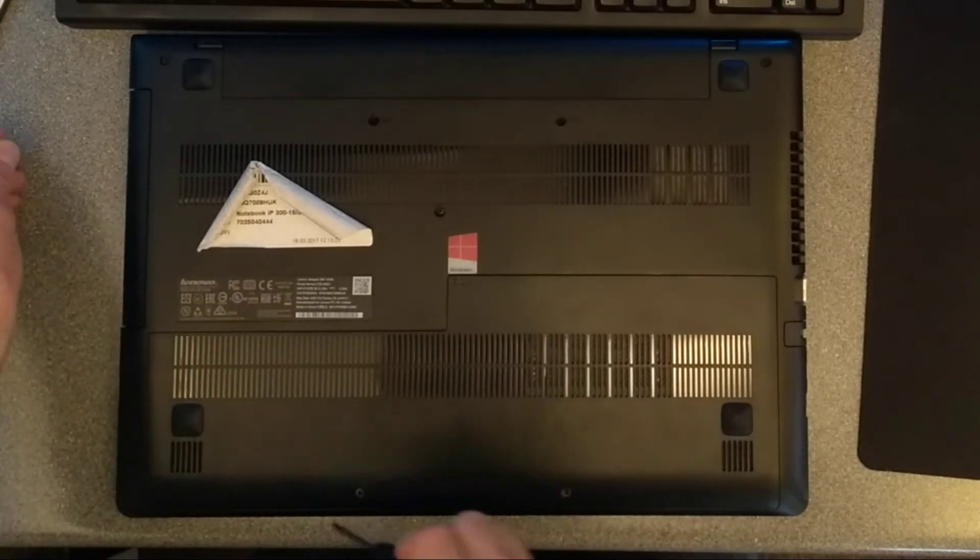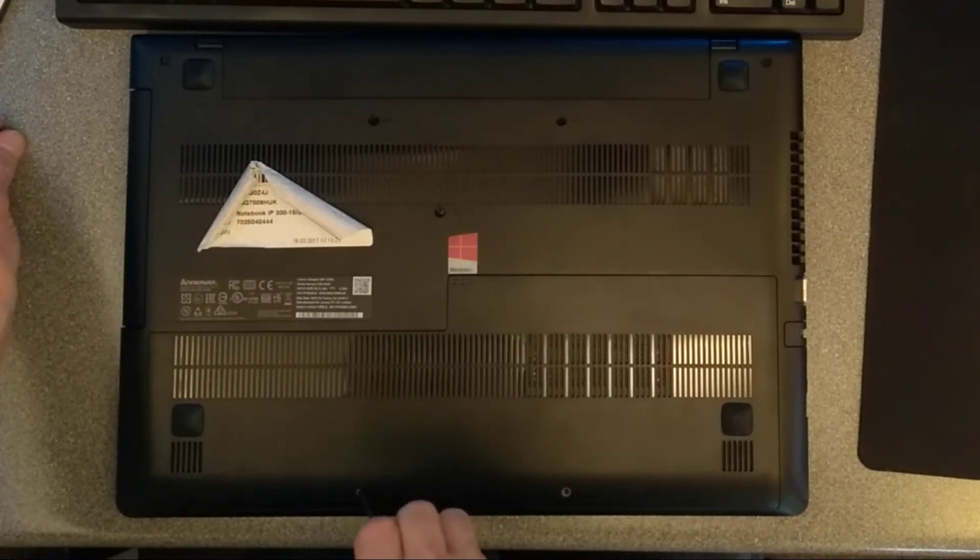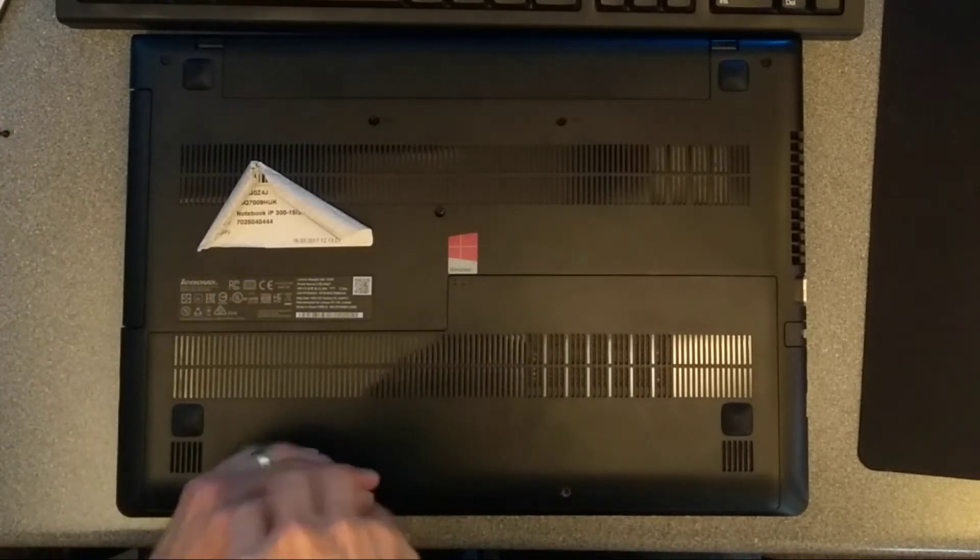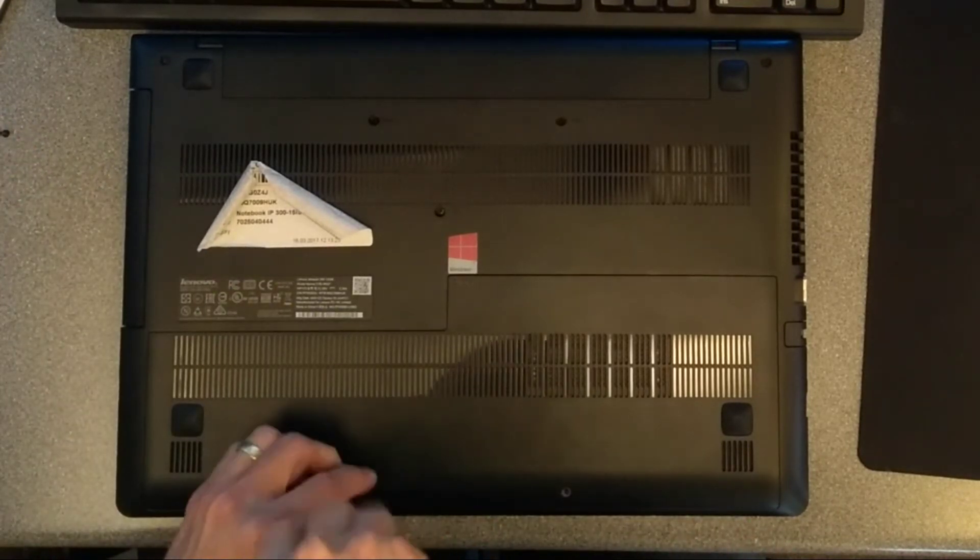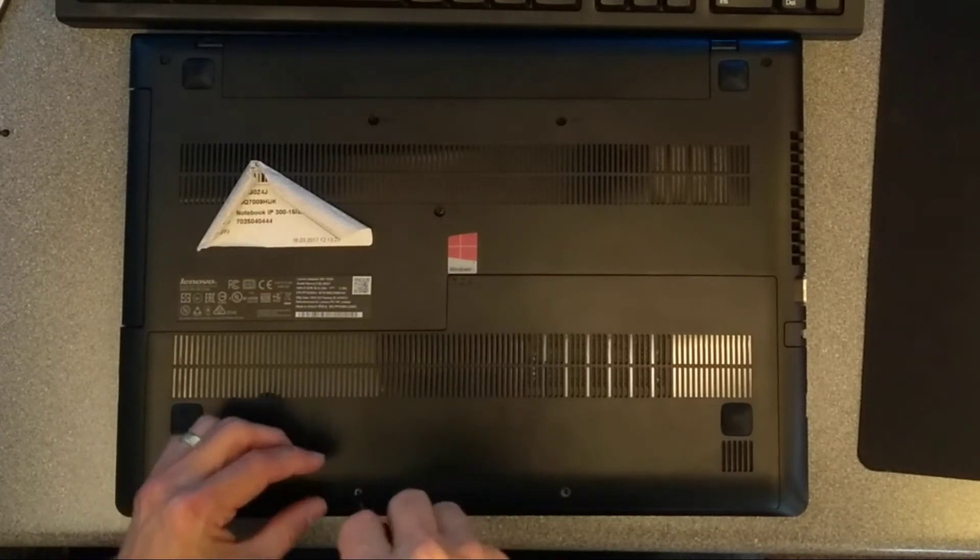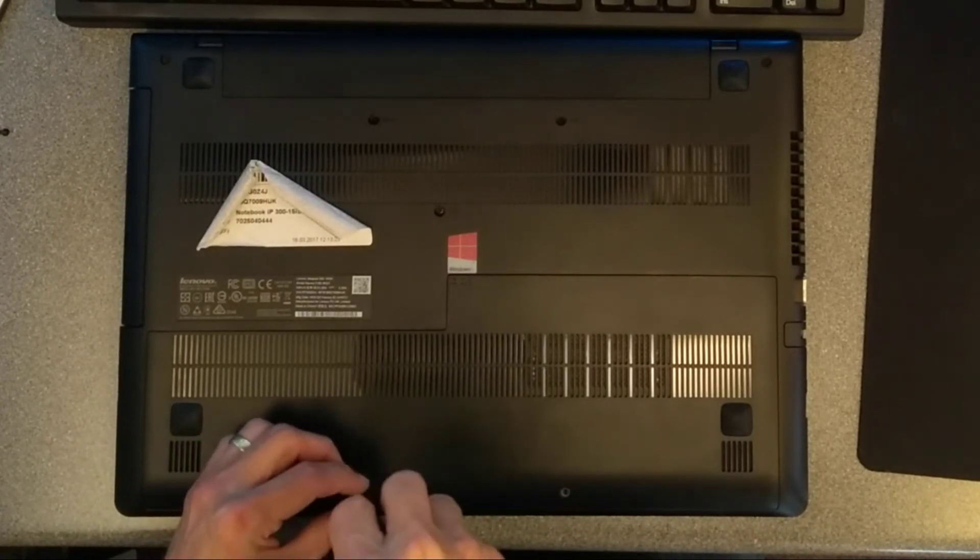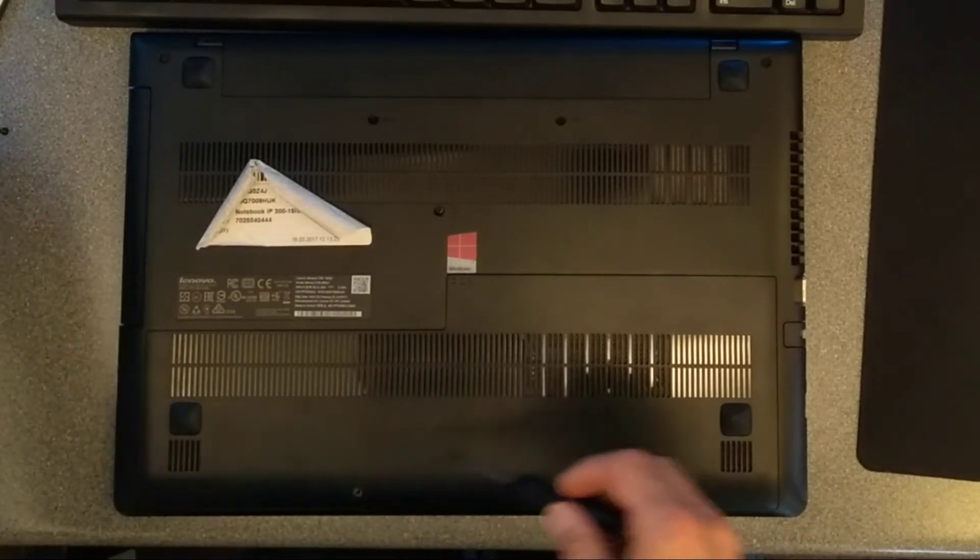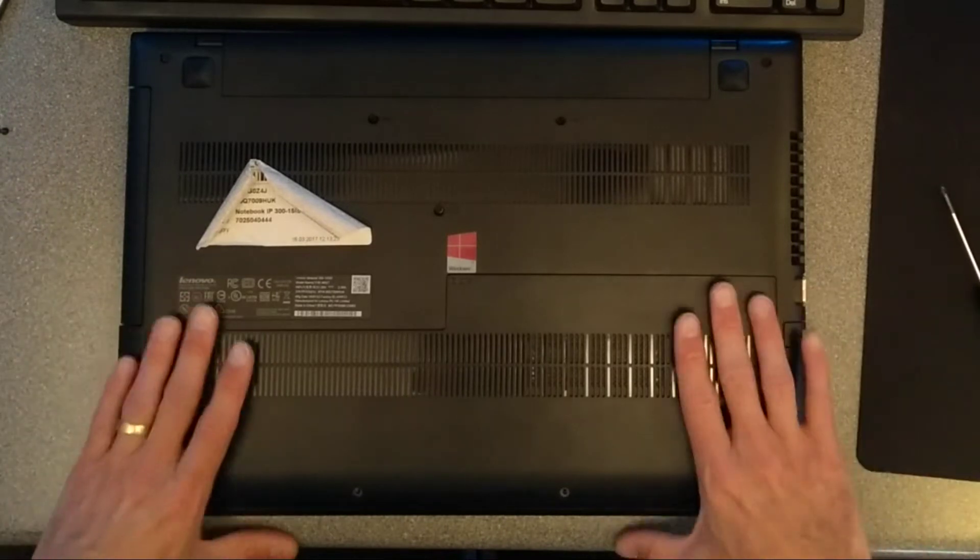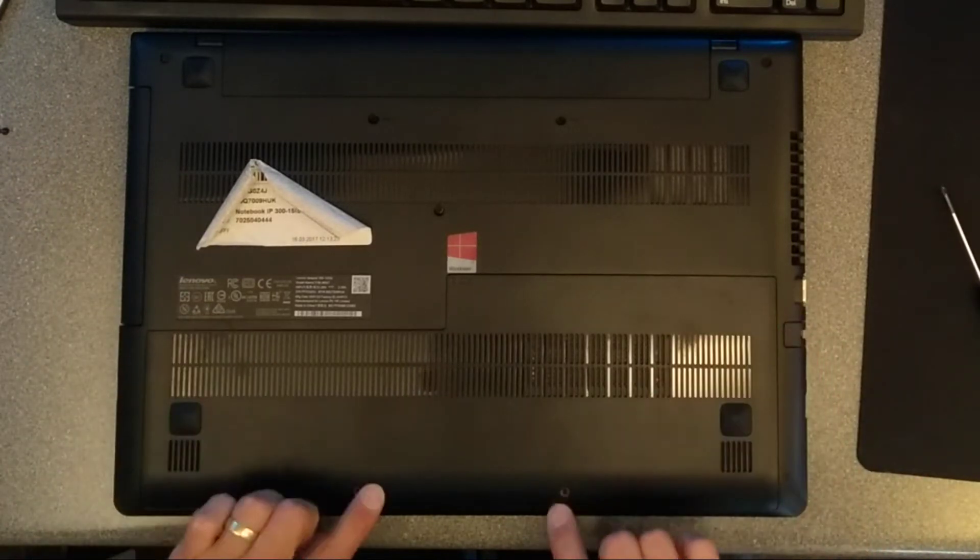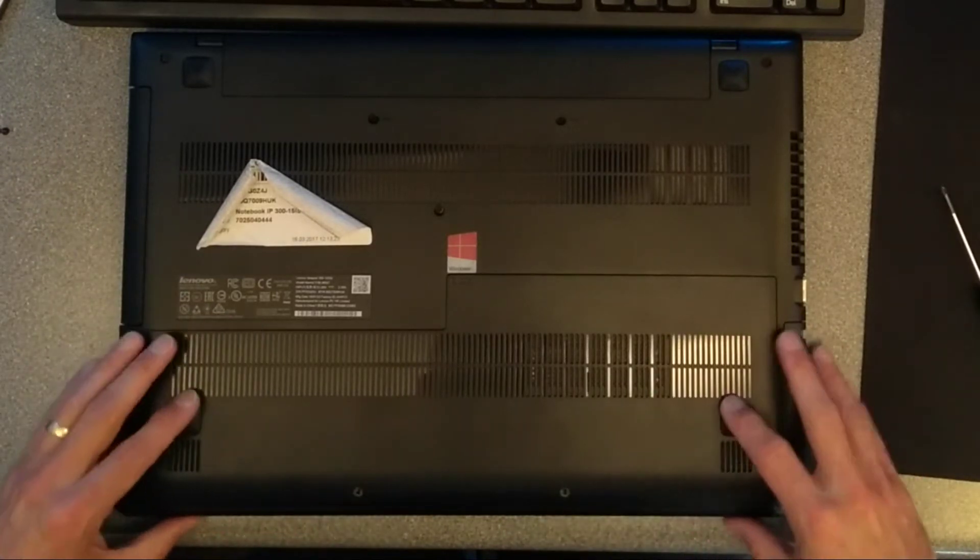Not really much point in putting the screws out in a little map of where they came from, because there's only two of them. There we go, two screws undone there.